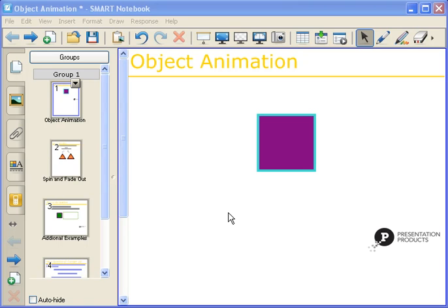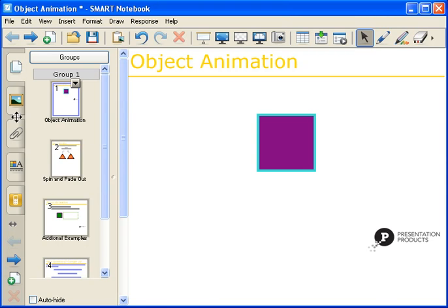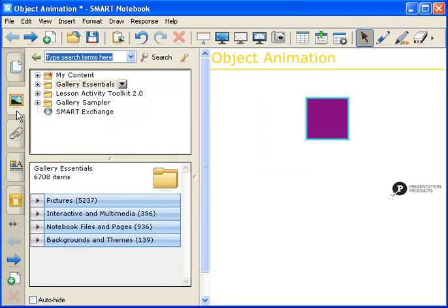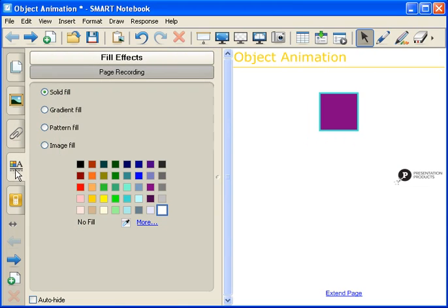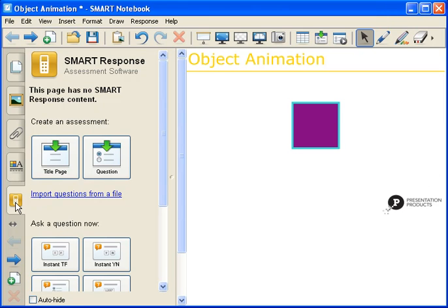First I want to show you where you can find the Object Animation option. If you're familiar with Notebook Software, then you're familiar with the side tabs. Up at the top, the very first one is the Page Sorter tab. The second one is the Gallery tab, Attachments tab, Properties tab, and the last one is the Smart Response tab.